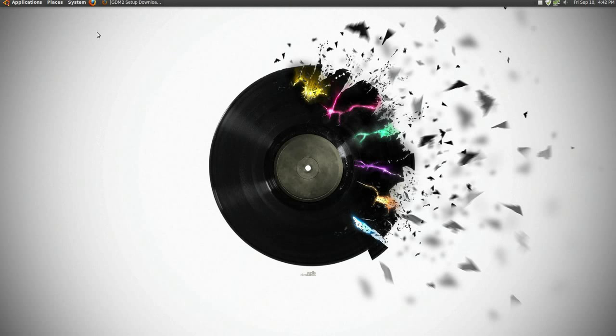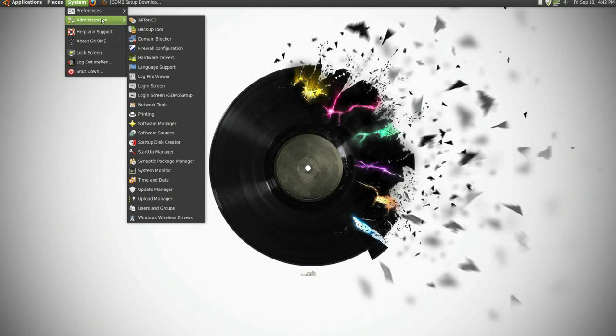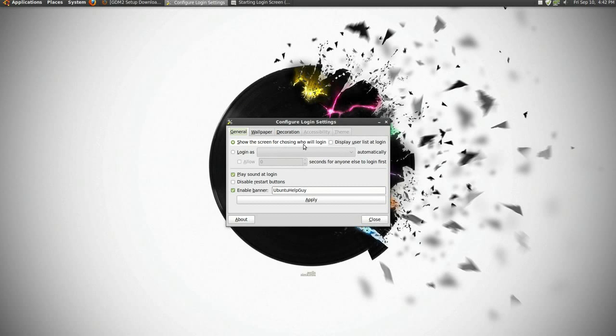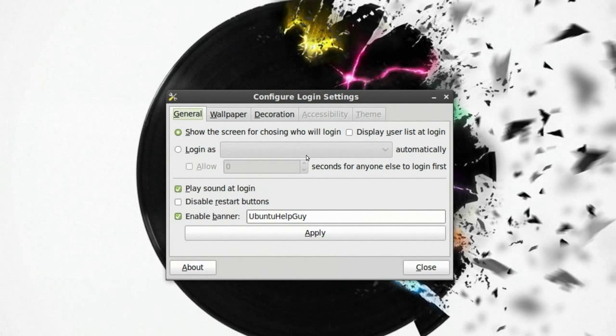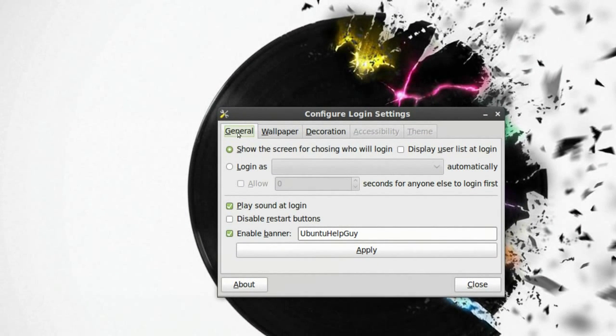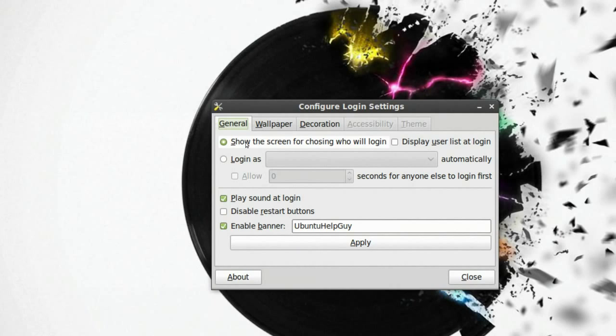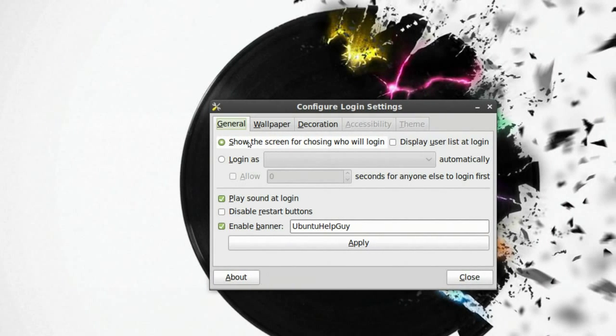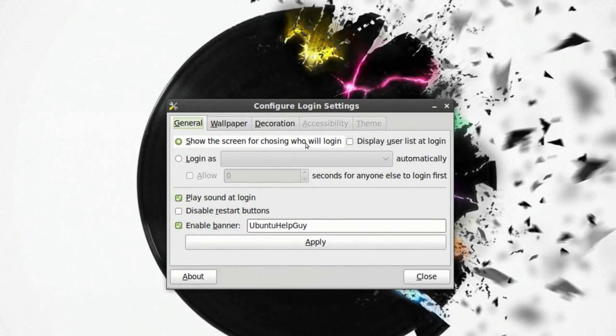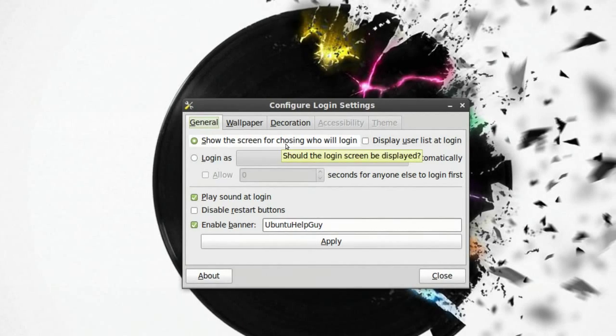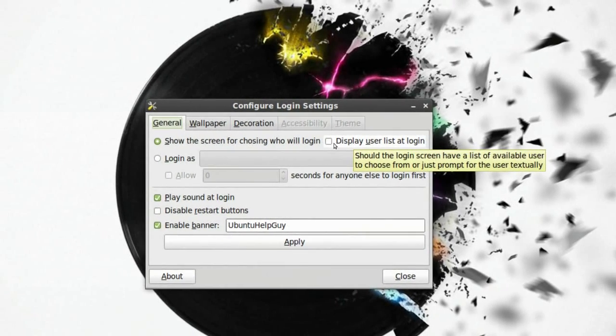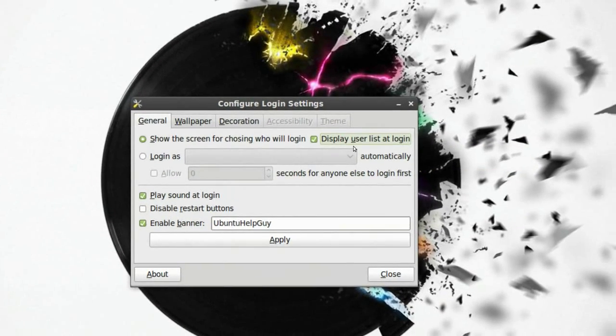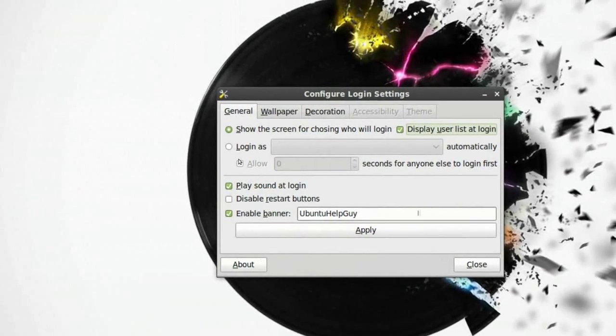When you have it installed, you go to system administration and you have it right there - login screen gdm2 setup. In the general tab, you can show the screen for choosing who will login and display user list at login. We'll have that on as well.